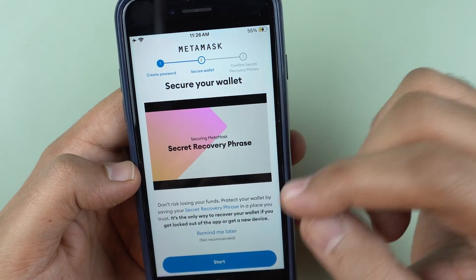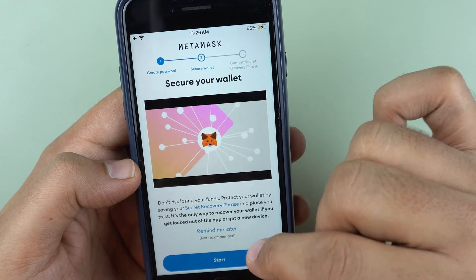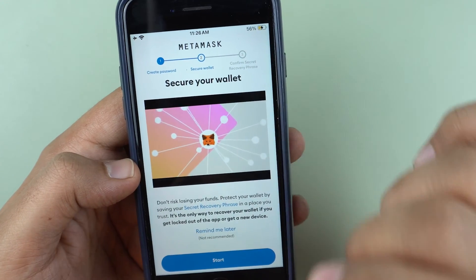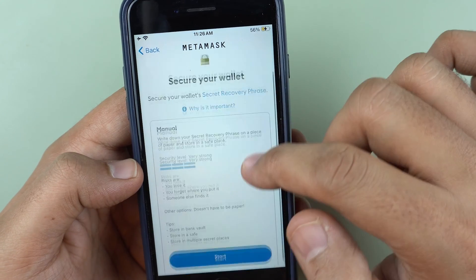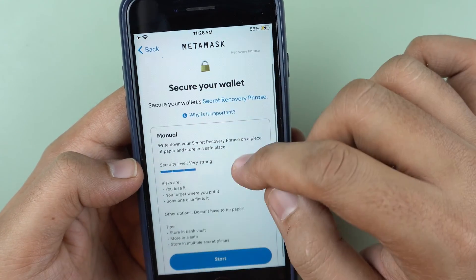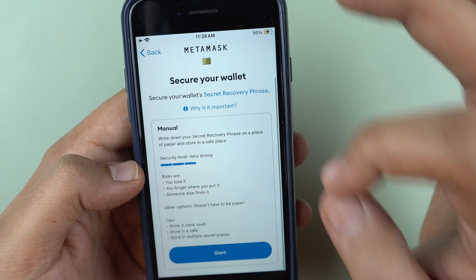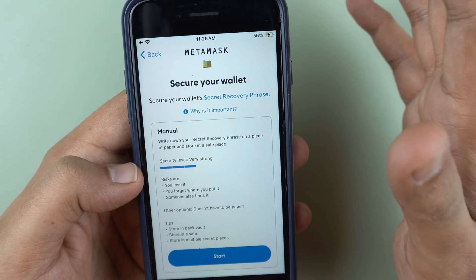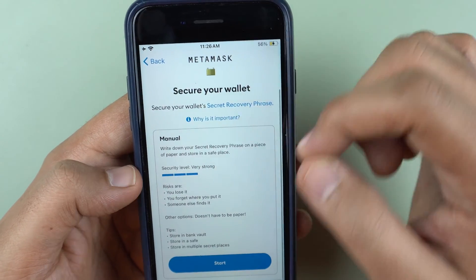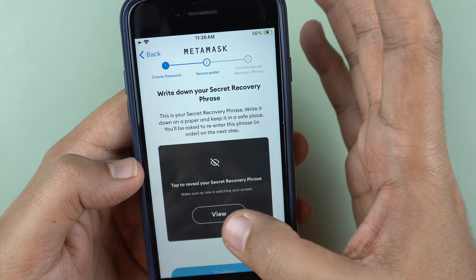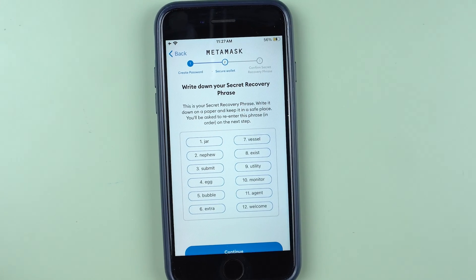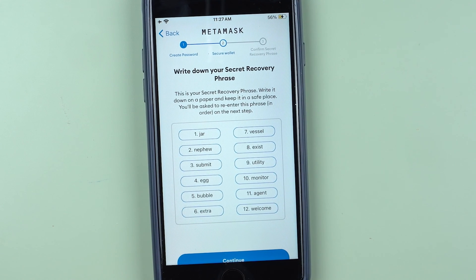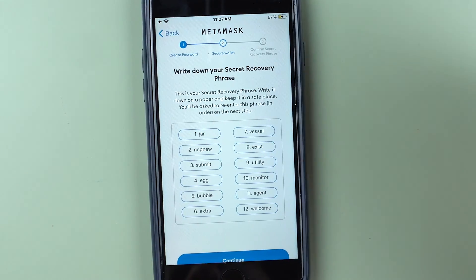The next thing is to secure my wallet. Never click 'Remind me later' — do this now. I cannot stress how important it is to do this activity now. Basically you need to write down your secret recovery phrase — these are 12 words which you need to write on a piece of paper. Keep multiple copies of it; don't store it digitally or you will lose your crypto assets. Don't show this on camera like me — I am now noting these words so I can move on with account setup.